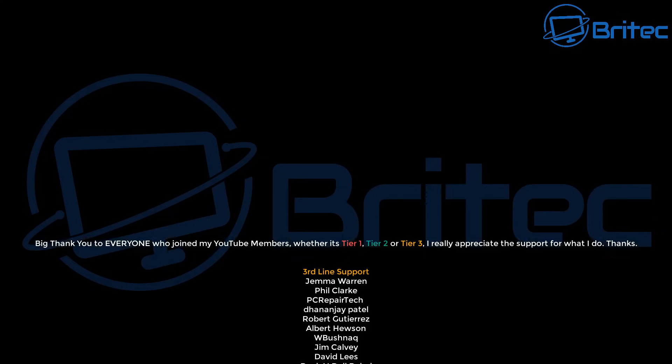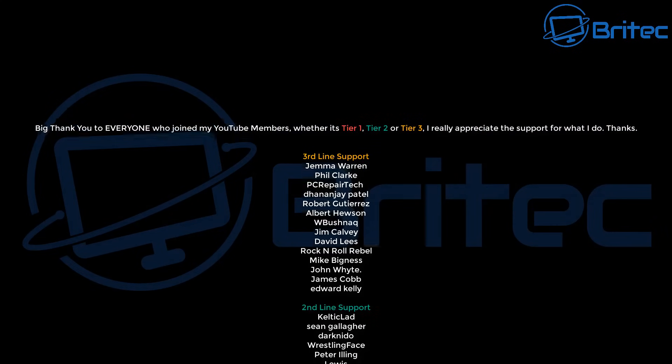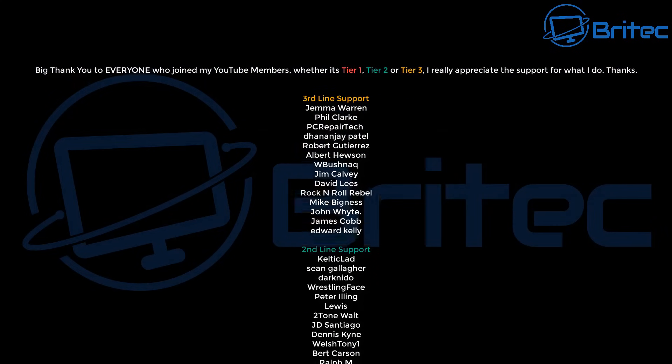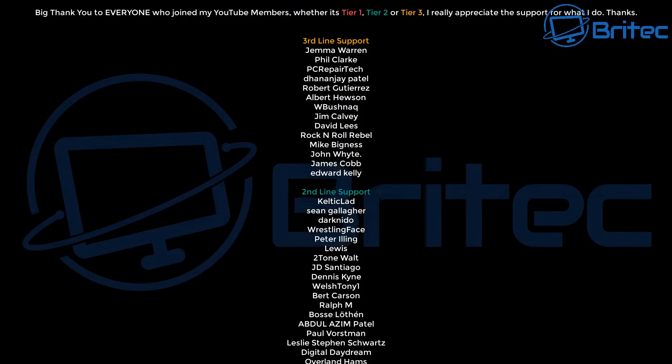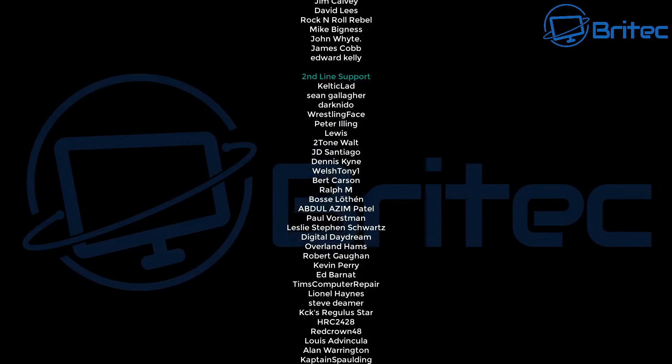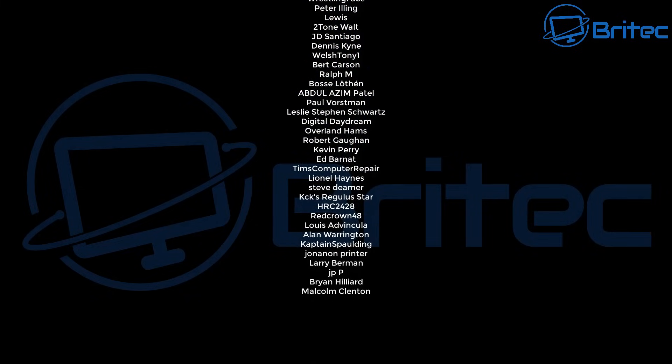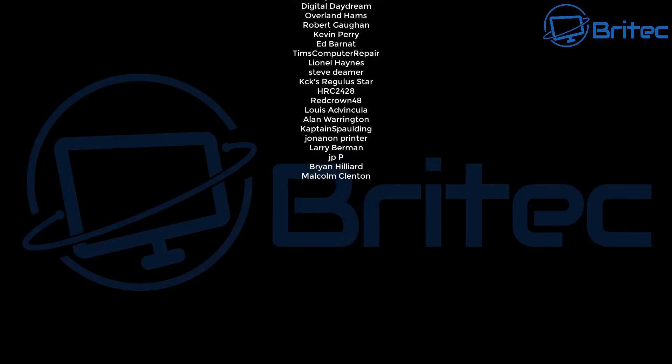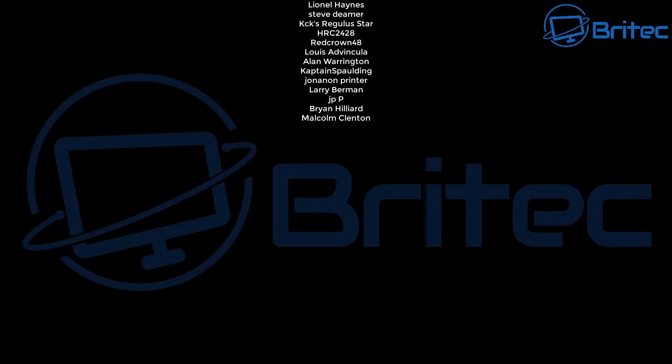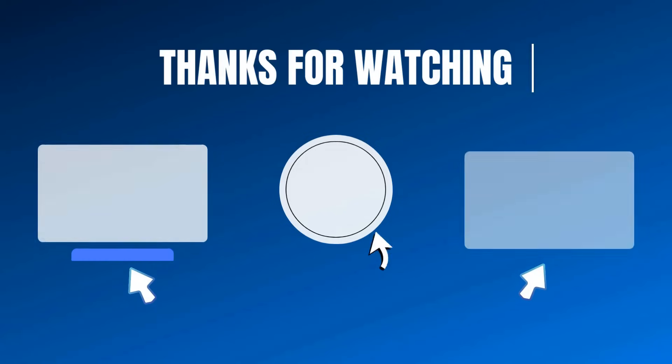If you've tried everything else and nothing else is working, then this might be your only option. I hope this video has been some sort of use to you. My name has been Brian from BriTechComputers.co.uk. Hope you all had a lovely Christmas. Shout out to all my YouTube members. I appreciate the support and I shall catch you in the next video. Bye for now.